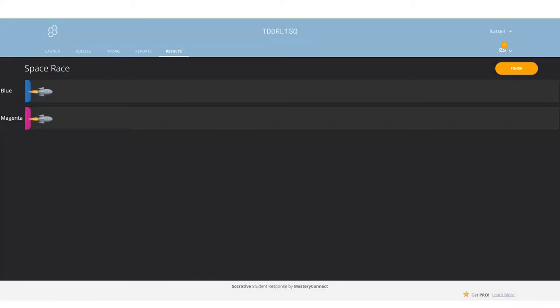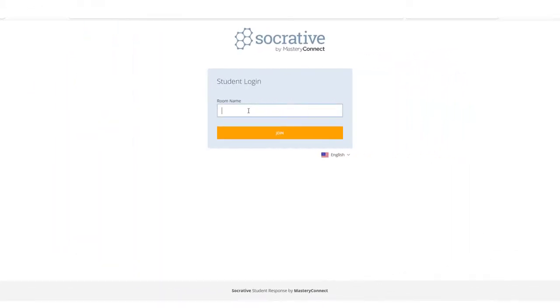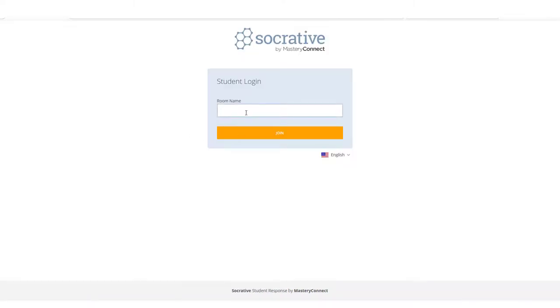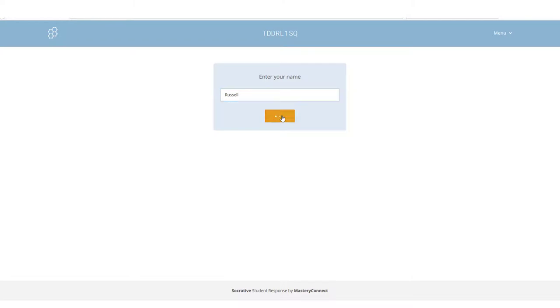So here I am as a student. The first thing I need to do, of course, is to put in the code. Remember, the code is always available at the top of the screen. That is the code that the students need to log into to actually enter that particular room. So in this case it's TDDRL1SQ. Click on join. They'll need to put their name, so I'm going to write Russell, and then I'm going to click on done. And the next thing is I have been automatically assigned the color, and in this particular case it's blue.